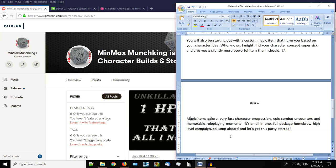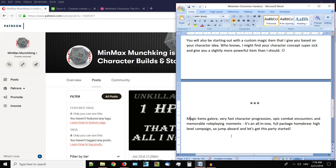Basically magic items galore, very fast character progression, epic combat encounters, memorable roleplay moments, hopefully. I will try to do my best. Some of the weight, some of the responsibility will rest upon your own shoulders. This is a cooperative experience and me as a DM, I can influence it a lot but I cannot dictate the entire pace of the game, the entire experience. Again, some of that responsibility will rest upon your own shoulders. Hopefully we can all join in for an all in one, full package, homebrew, high level campaign. So if you're interested, if you have any interest in this, jump aboard and let's get this party started.